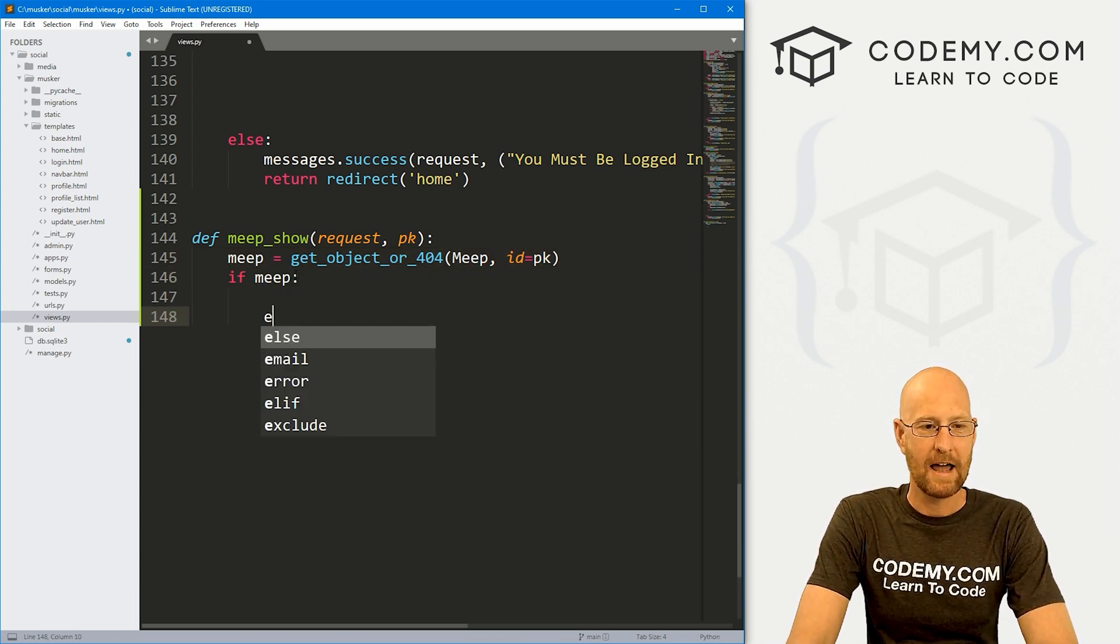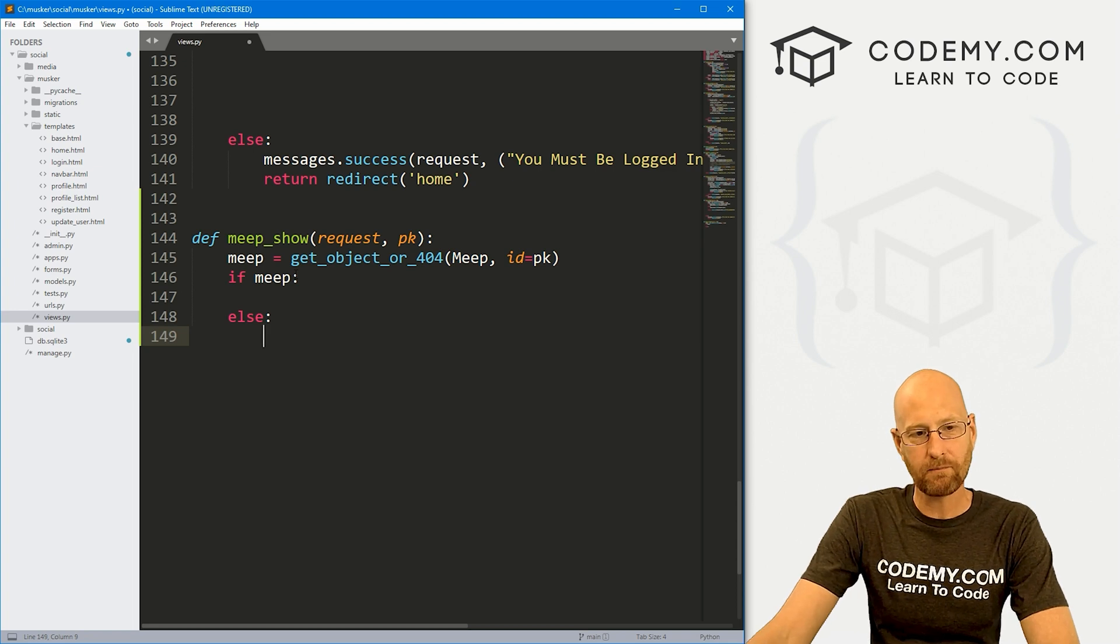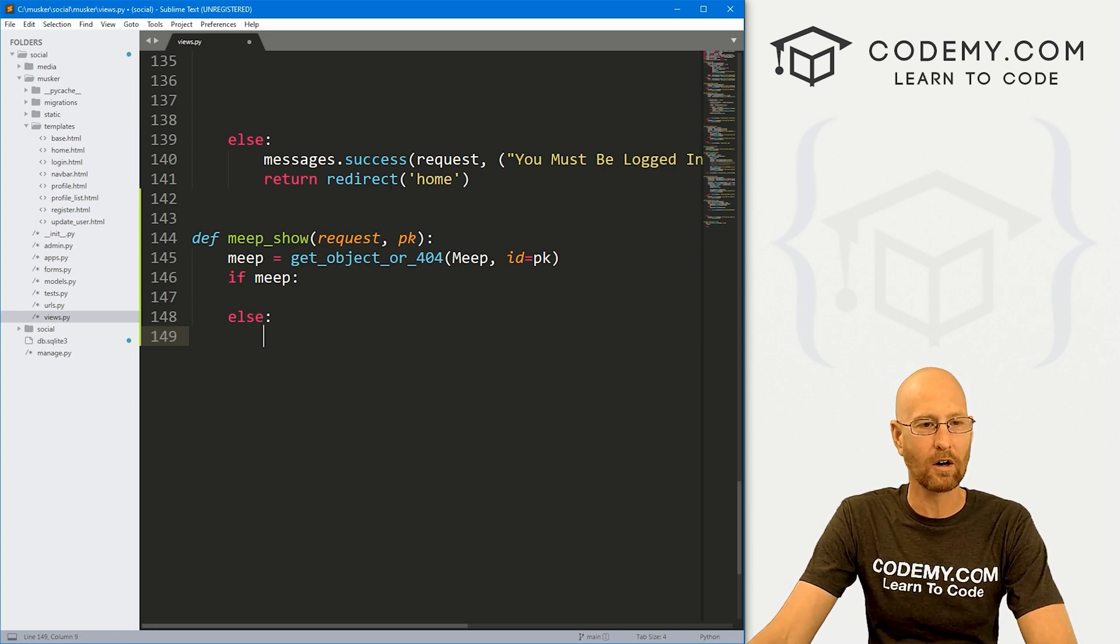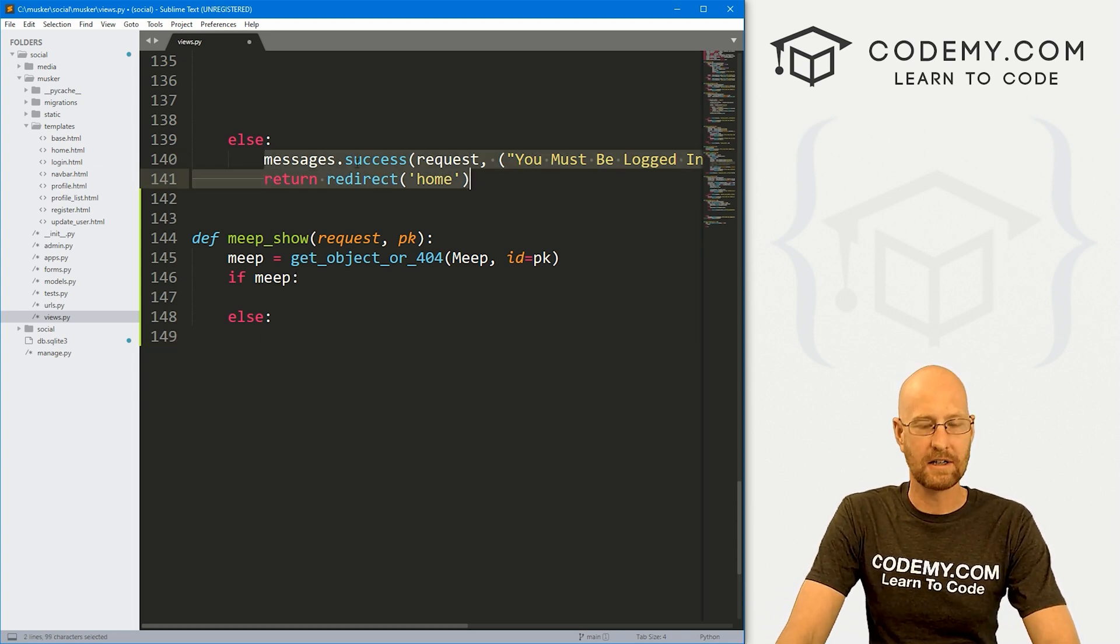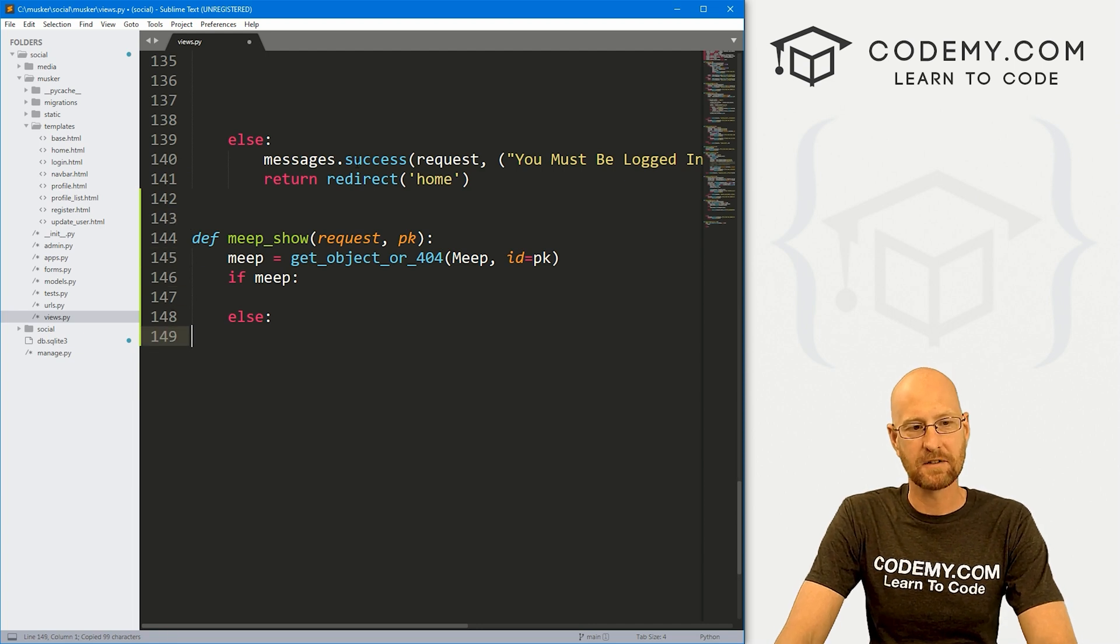Let's go if meep. And then down here, let's go else. So if this doesn't work, let's return a message.